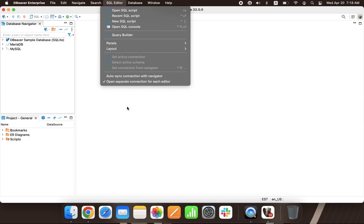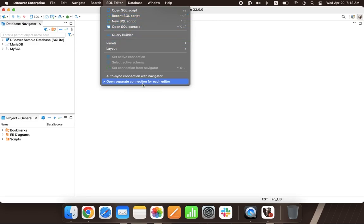By default, you can use the F3 button to open one of the latest scripts created with dBeaver. To open the most recent SQL script, use the Ctrl and Enter shortcut in the database navigator view.